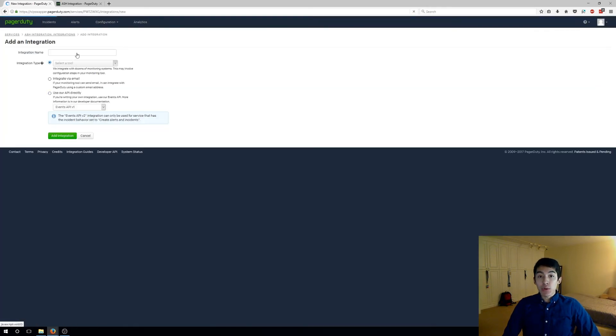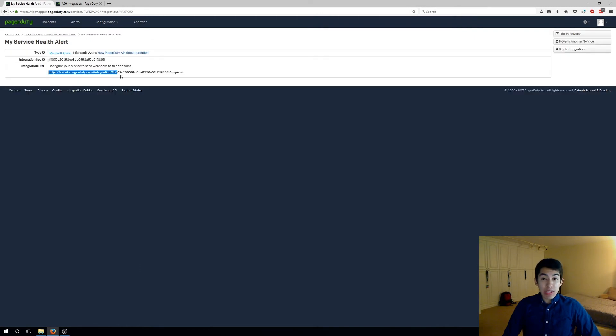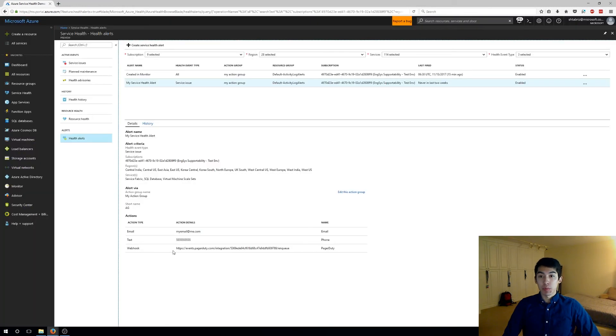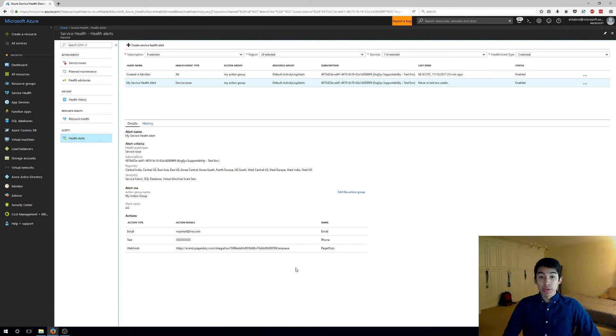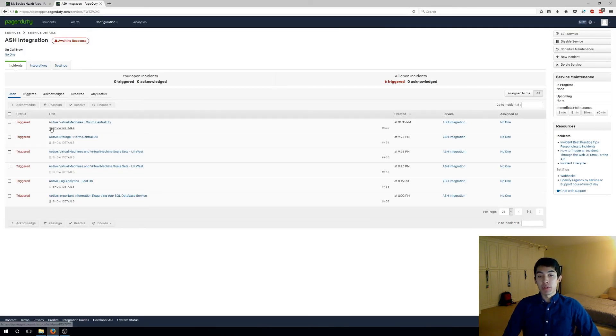We simply create new integration and select the pre-configured Microsoft Azure option. We are given a unique integration URL which we copy into our action group. And that's it! New alerts will create incidents in PagerDuty with all the most critical information already available to you.